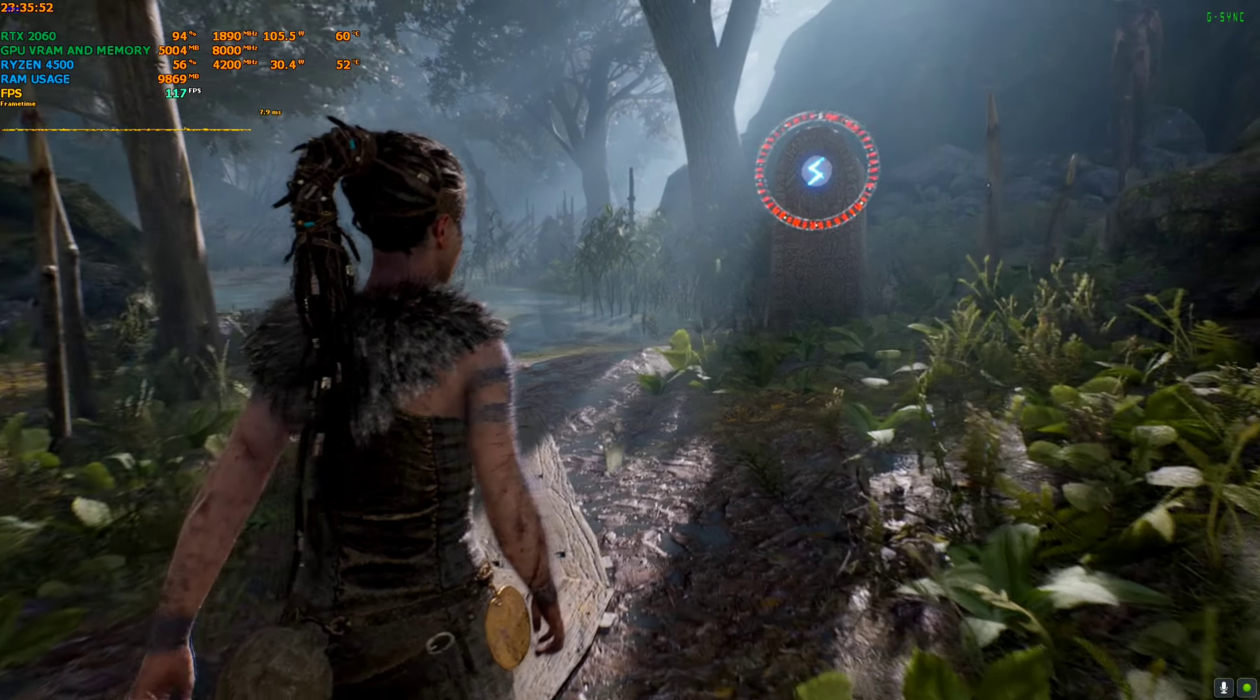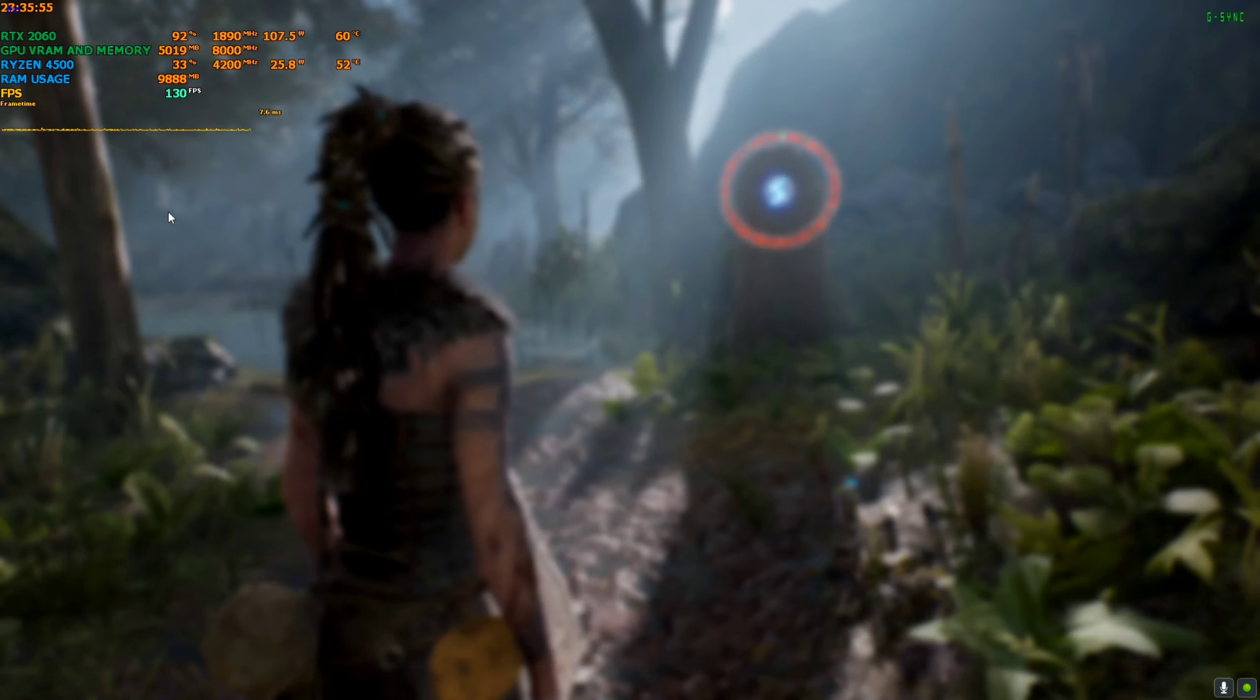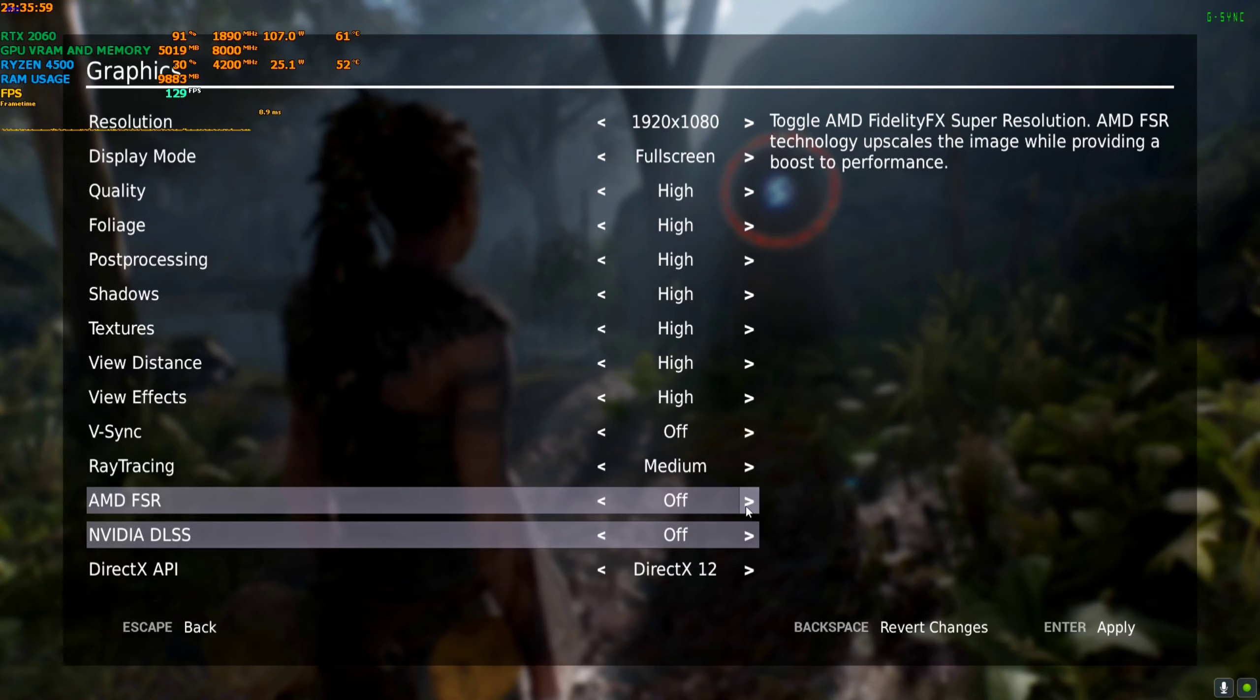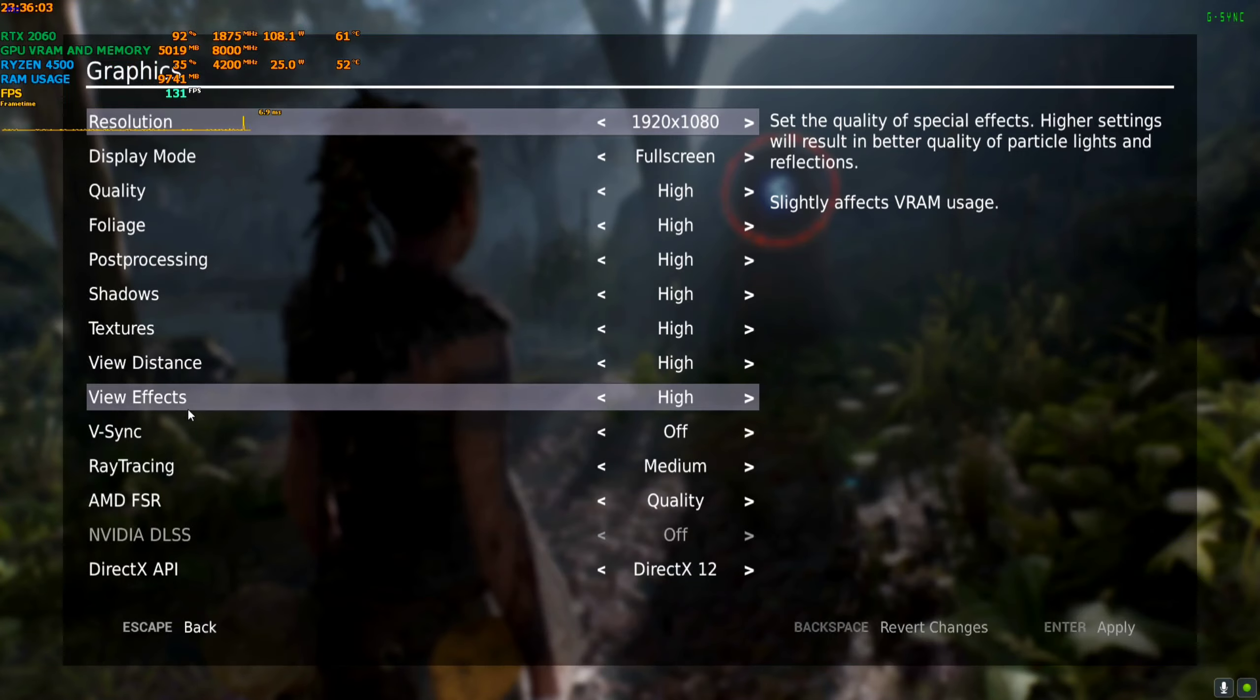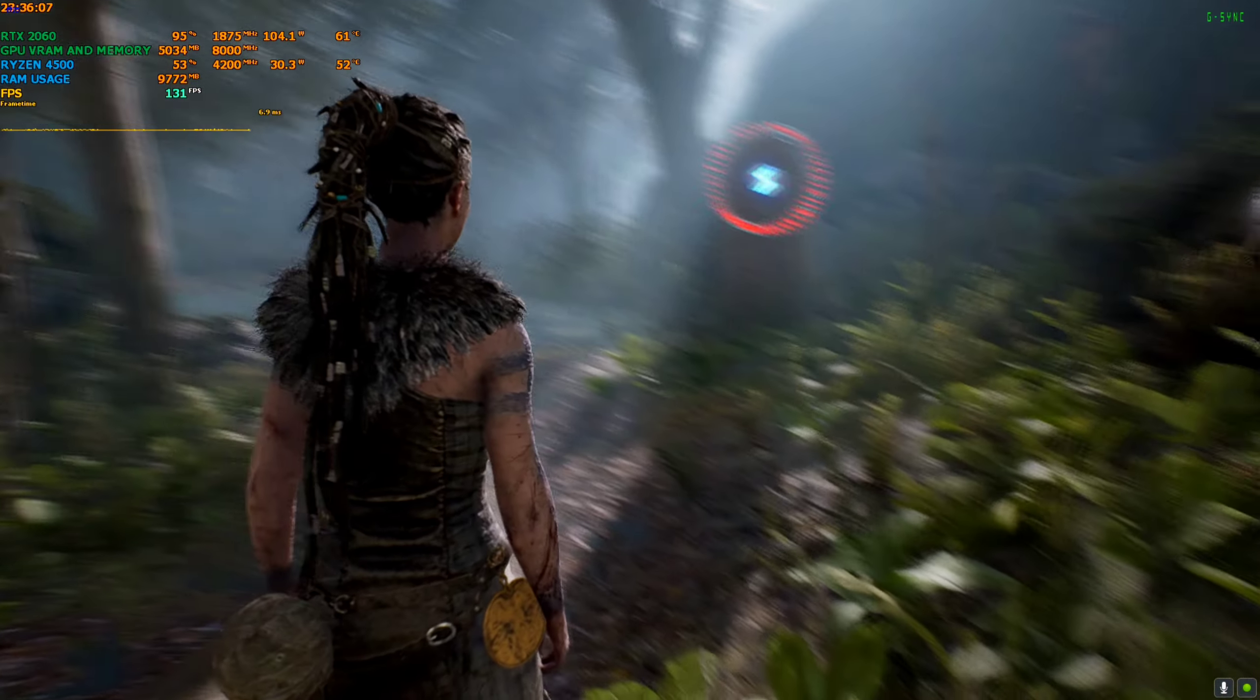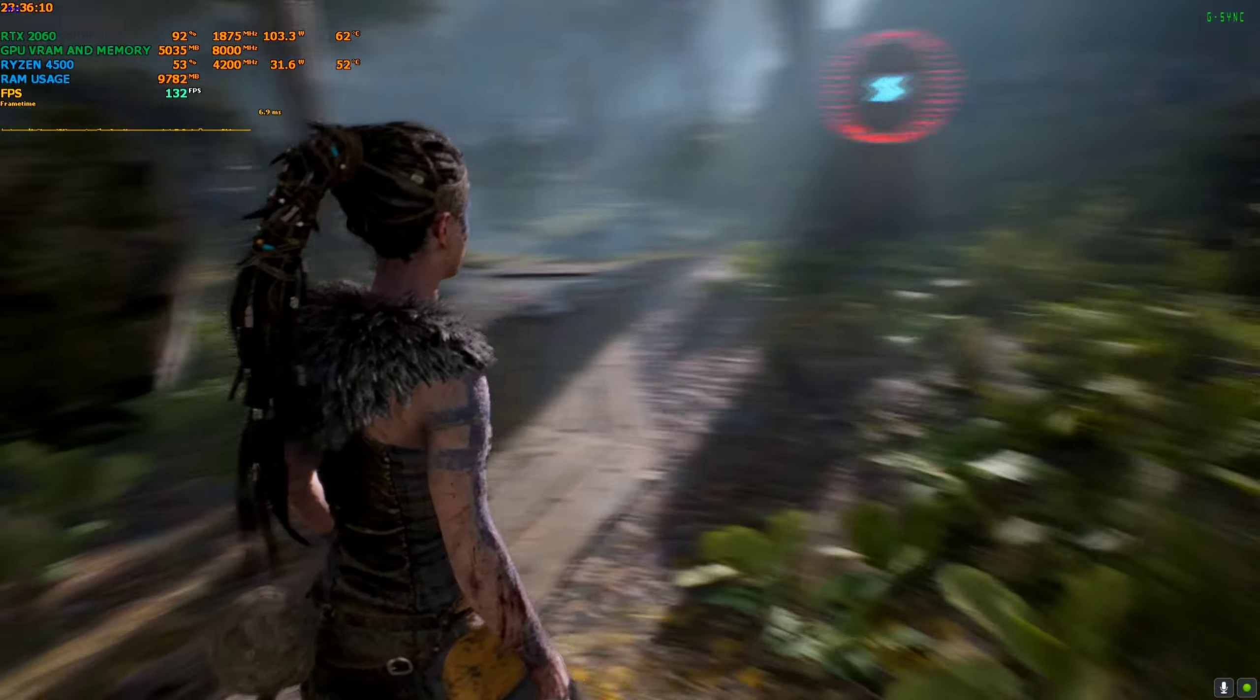Also, if you want to enable FSR, it is compatible with FSR as well. I will show you: DLSS disabled, FSR quality, apply. As you can see, it is compatible with FSR also, so you can use either of those.